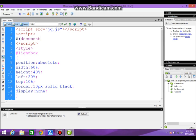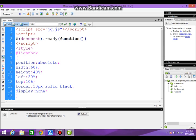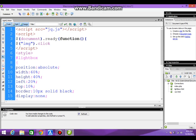Document dot ready. First of all, selecting all the images and defining a click function.